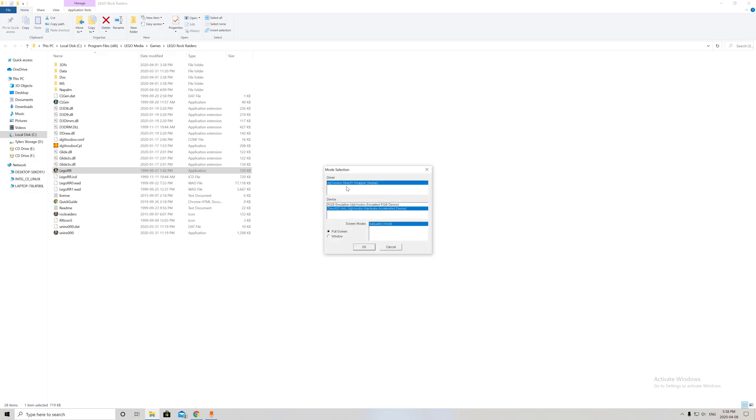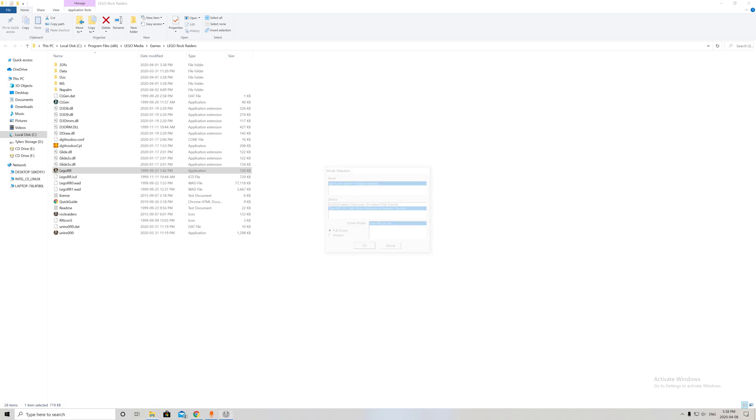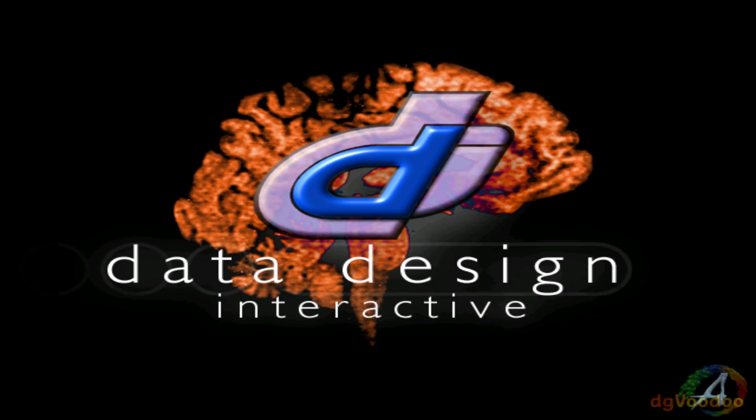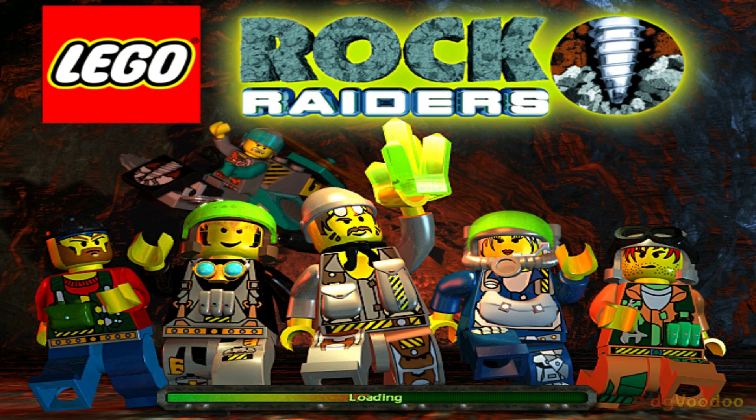Then you run LEGO Rock Raider. It should show you this and it says Voodoo here. You can run in full screen window, but I just do full screen. It'll actually put the whole screen into full screen instead of just showing up as 640 by 800 or whatever.